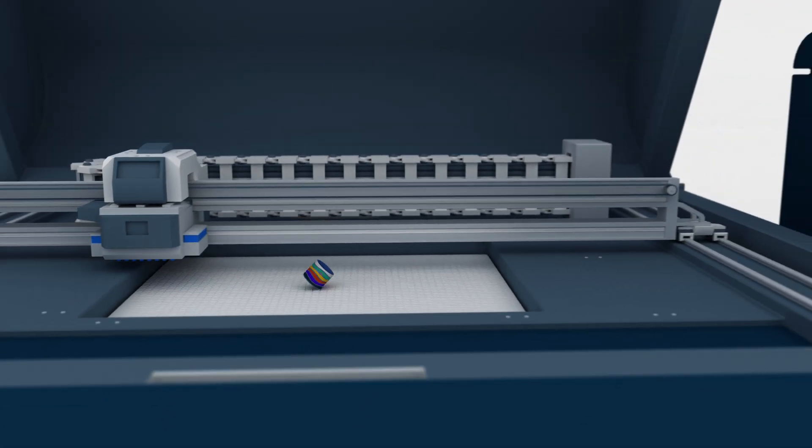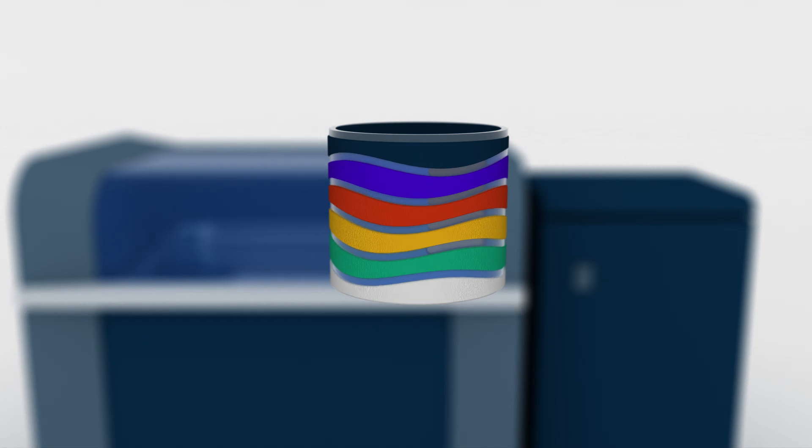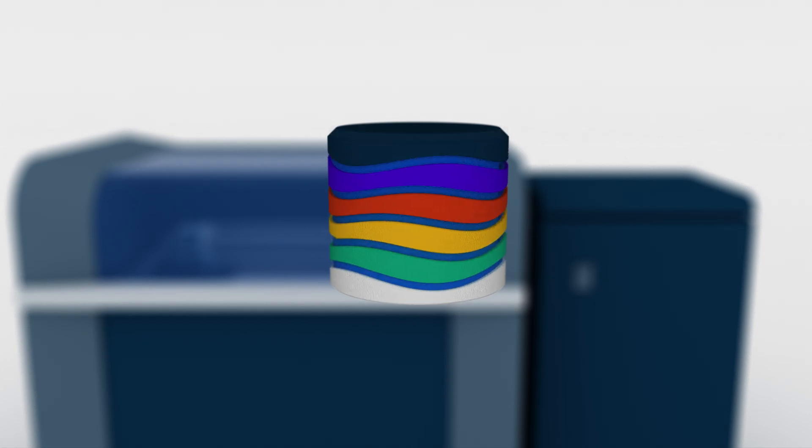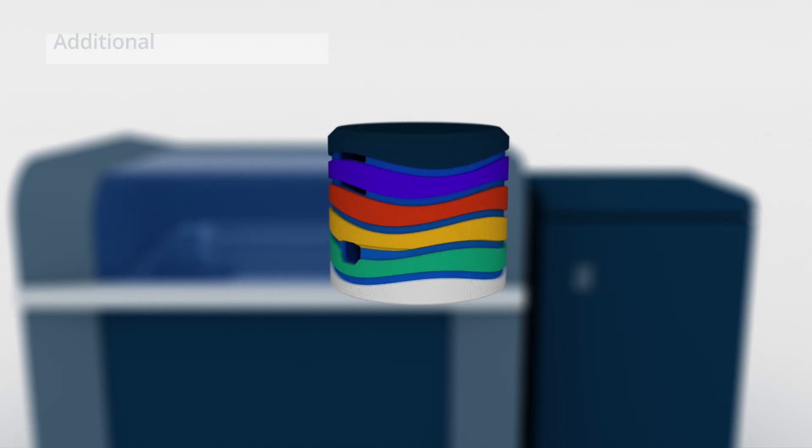Once the print is complete, the part is removed from the build platform and any support material is washed away using a water jet or chemical bath.